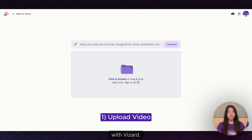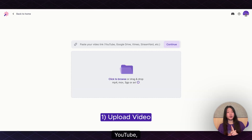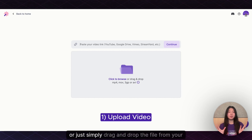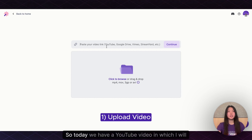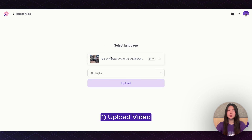With Vizard, you can either paste your video link through YouTube, Google Drive, Vimeo, or StreamYard, etc. Or just simply drag and drop the file from your desktop. So today we have a YouTube video in which I will paste the link here and upload.